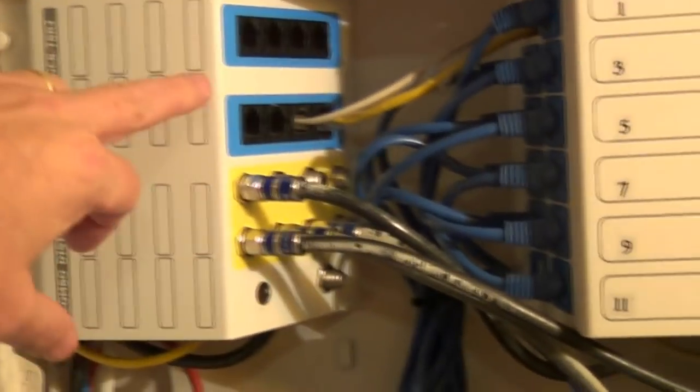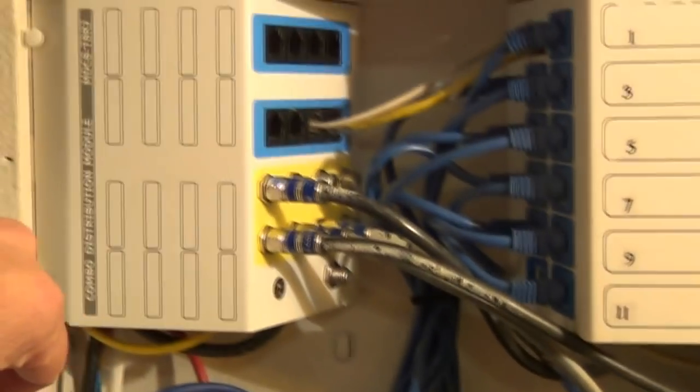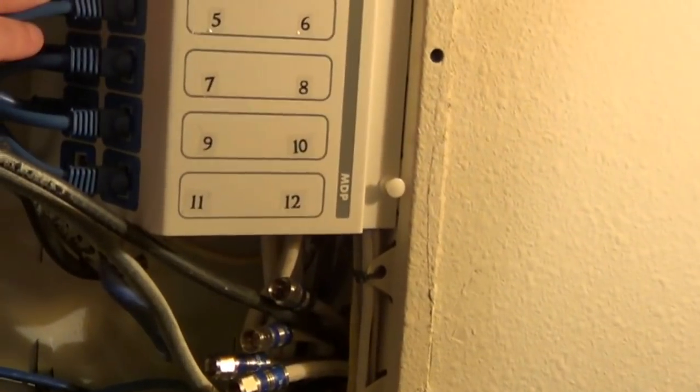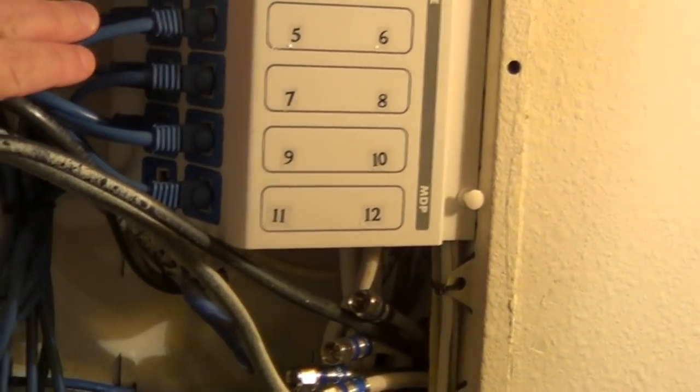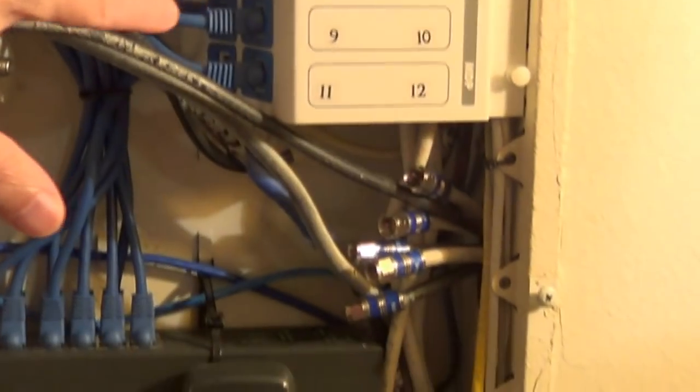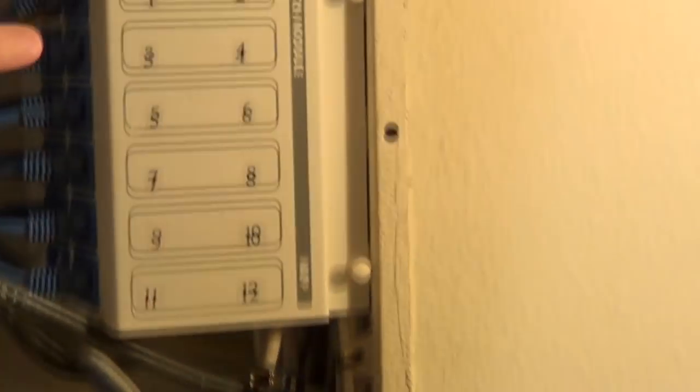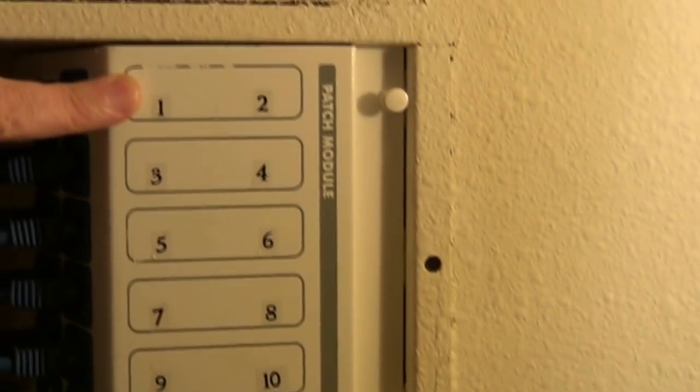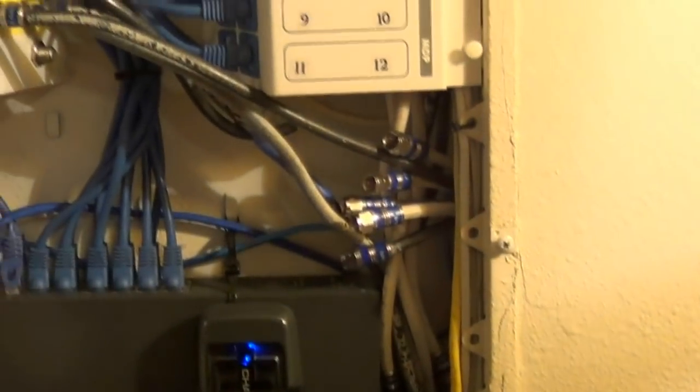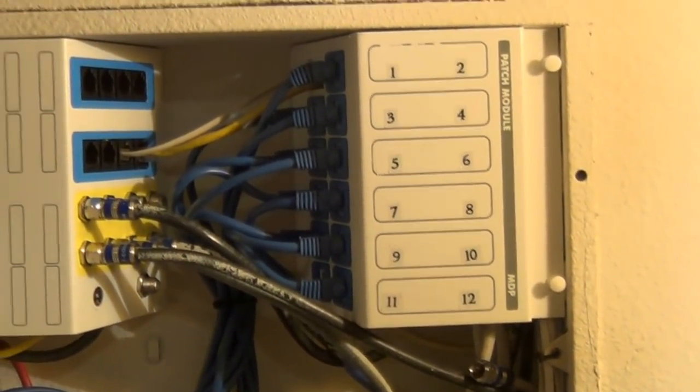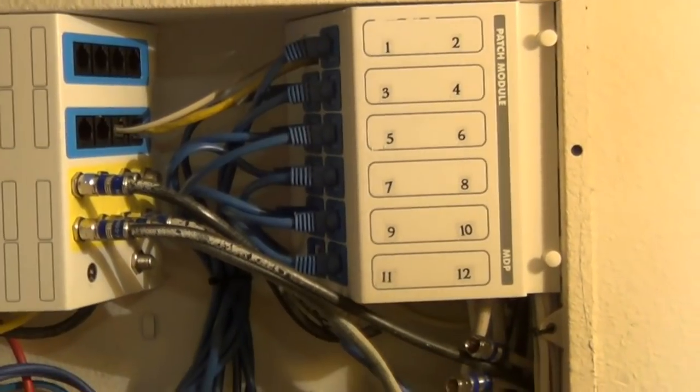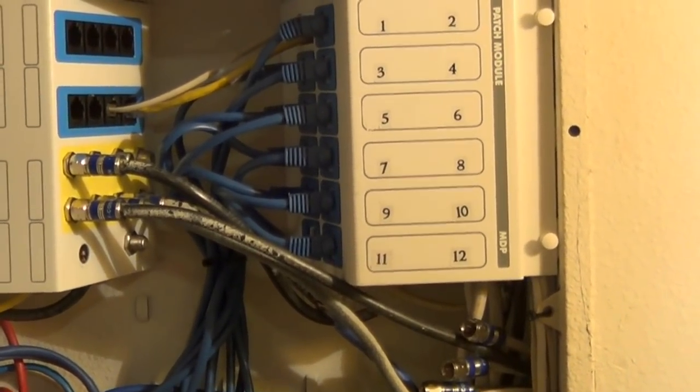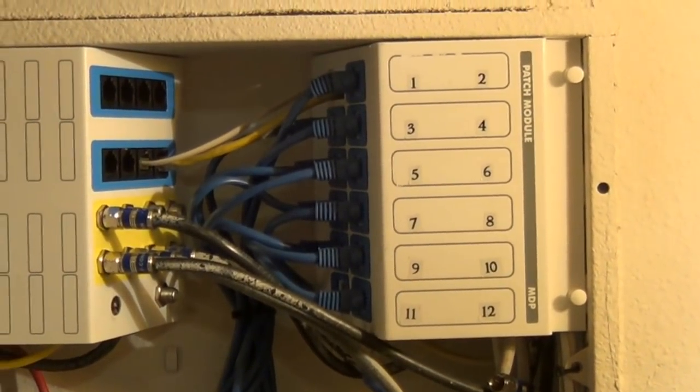We'll start at the top here. This module is a patch panel, more or less. I kind of made it into a patch panel. It's basically all the connections going to all the rooms in the home. And then of course, from here, it's coming down to the switch. So these numbers up here will coincide with numbers that are on the face plates in each of the rooms throughout the house, so you can find the room you're looking for or find the connection you're looking for from the room.